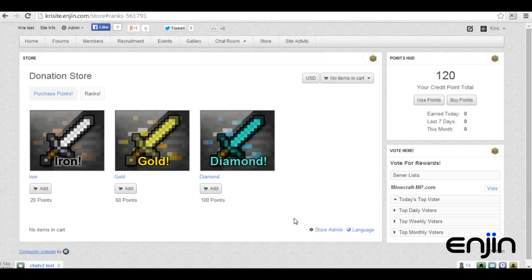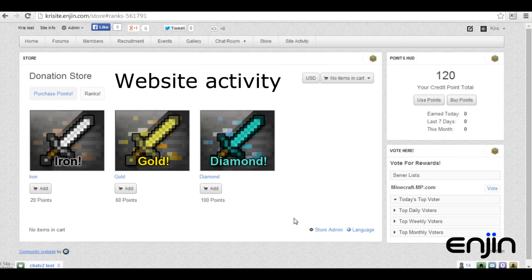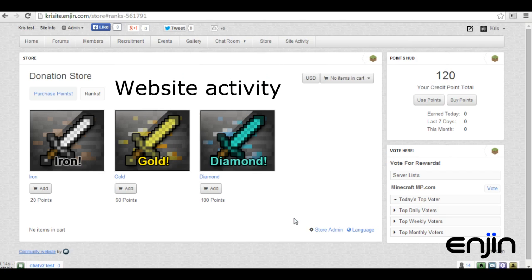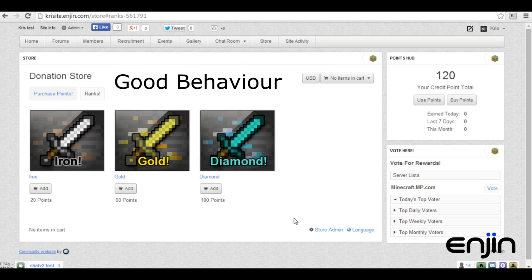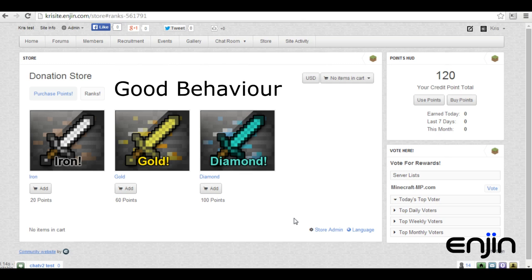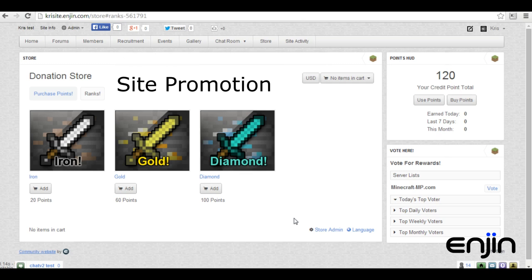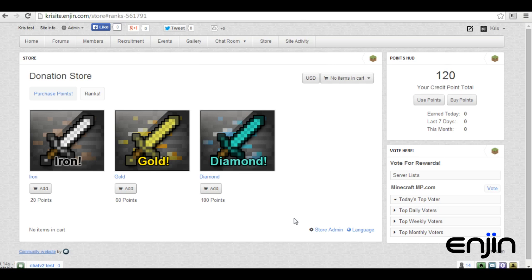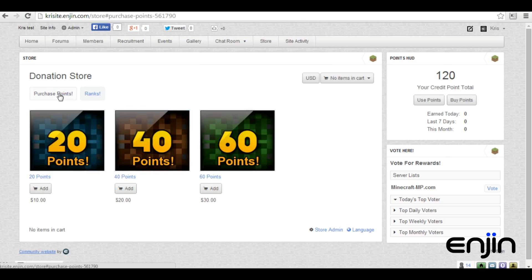Hey guys, it's Chris here at Enjin, and in this week's video tutorial we'll show you how to make a fully functional point-based donation store on your website. There are many benefits to opening a point-based store. Using points promotes website activity, encourages good behaviour, and can even be helpful in promoting your website and server. Enjin provides a huge range of flexible options allowing your users to earn points, all of which will be covered in this video tutorial.